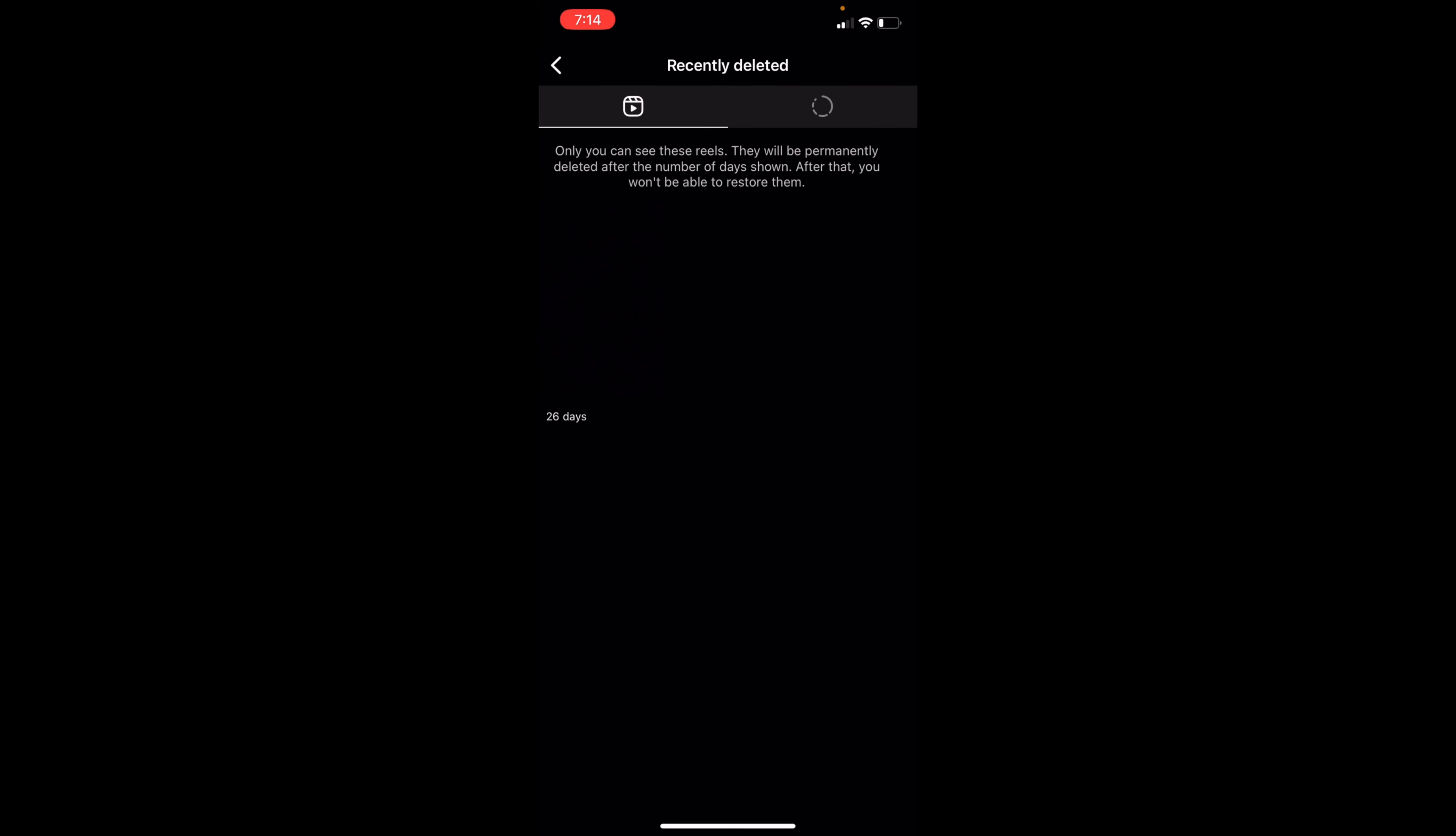However, if it's been more than that, you can back out of here, go to download your information at the very bottom of the page.